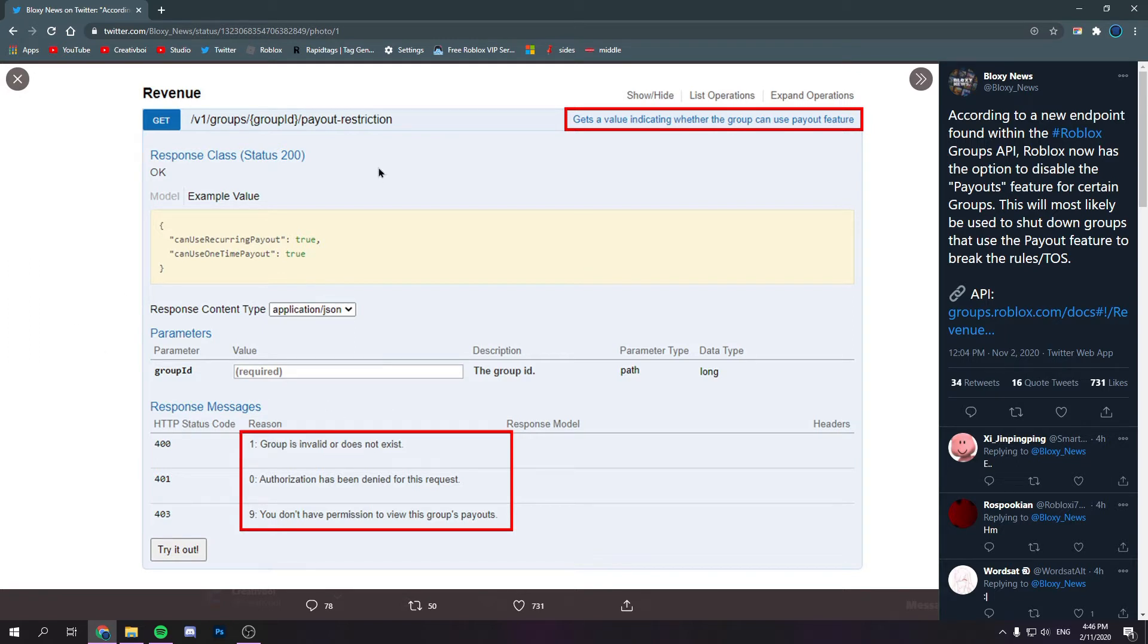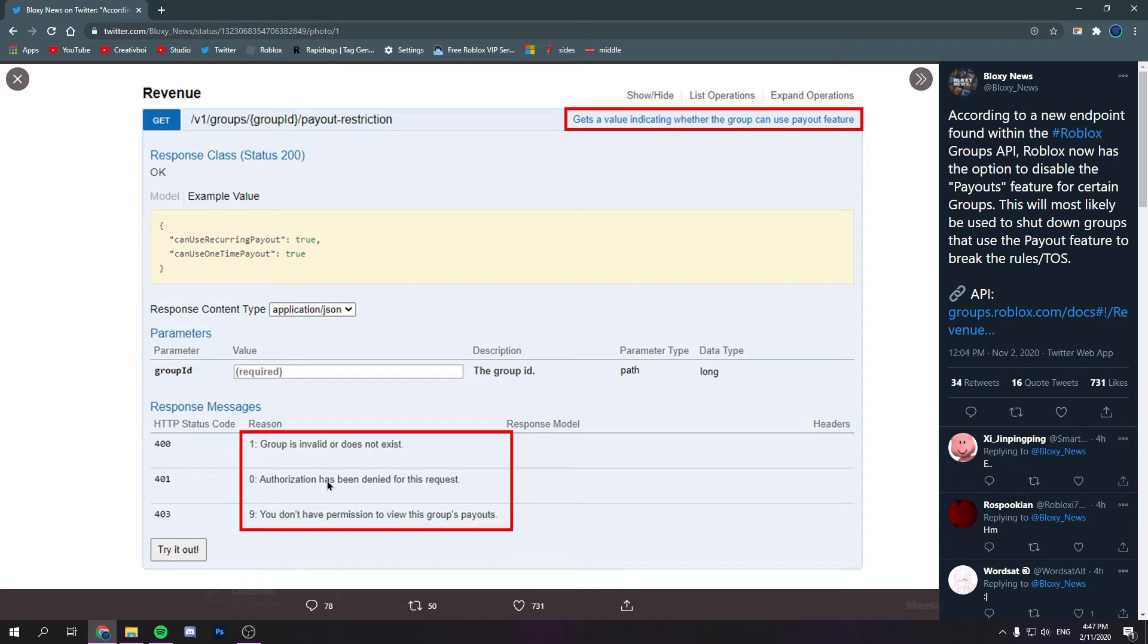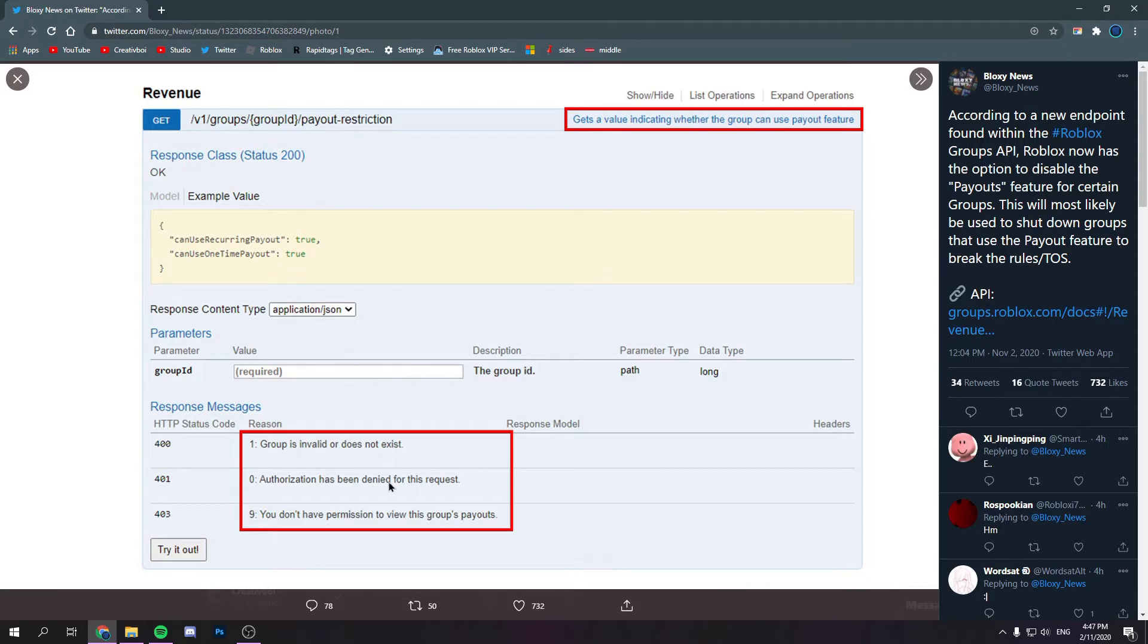But if you didn't really understand, the number one reason you can't pay out on your group is because the group doesn't exist. Number two is because this new feature will make it so Roblox will have to make sure that your group is allowed. And number three, you're not the owner of the group or something. But this one does matter.